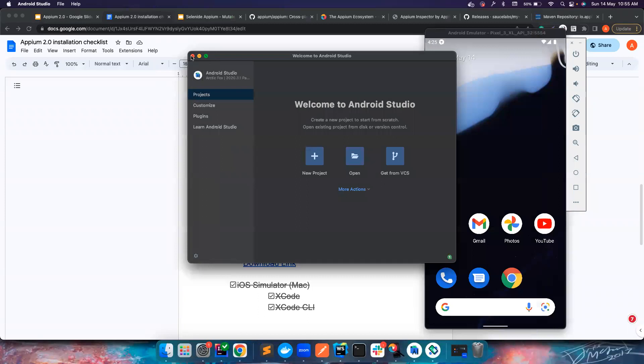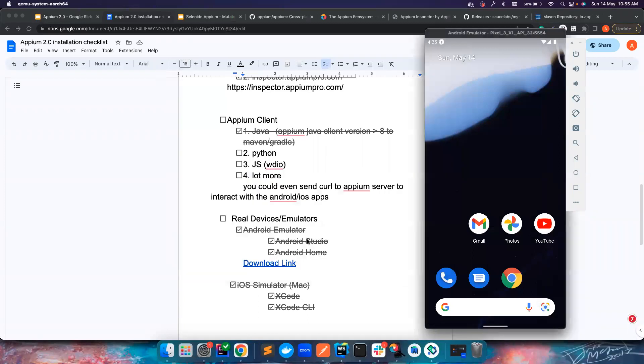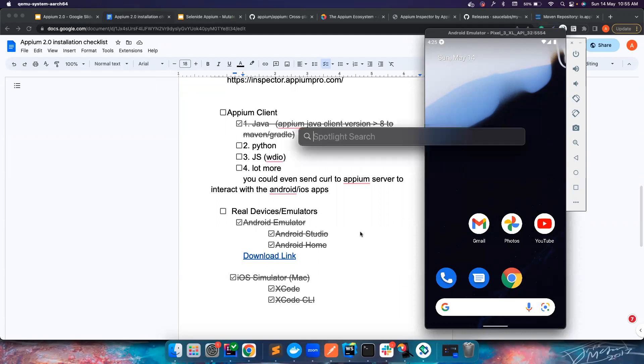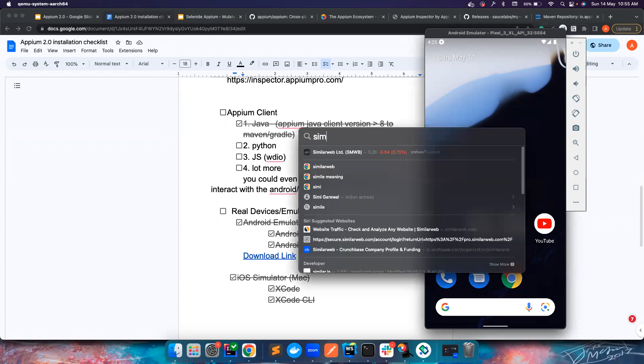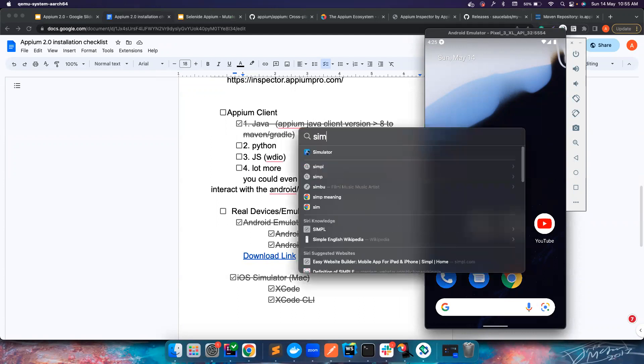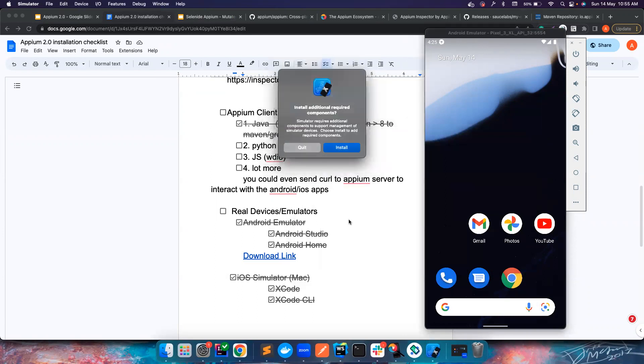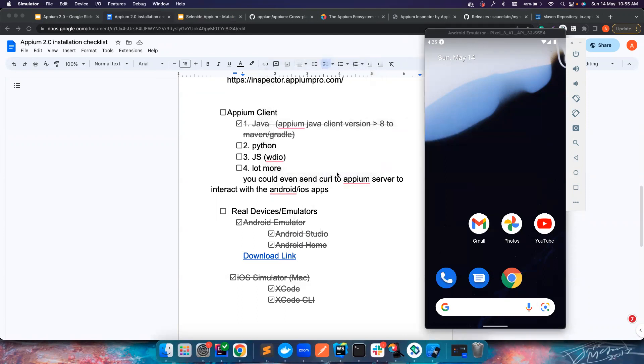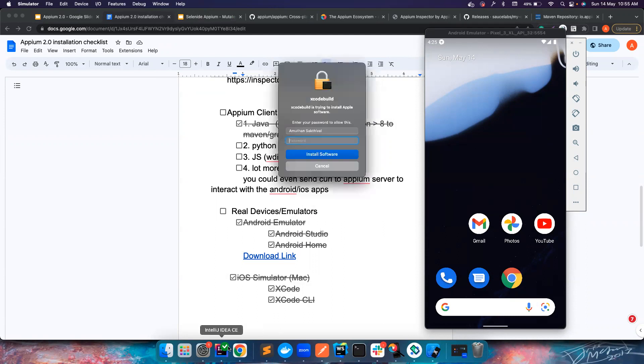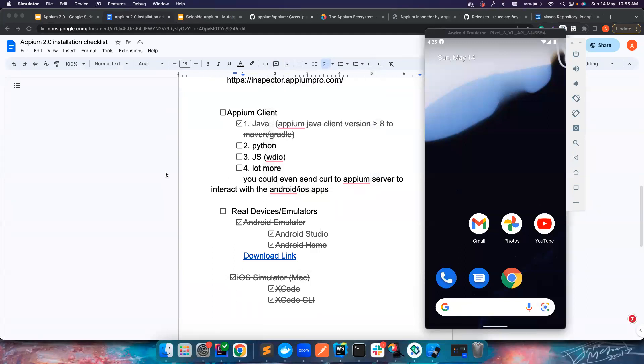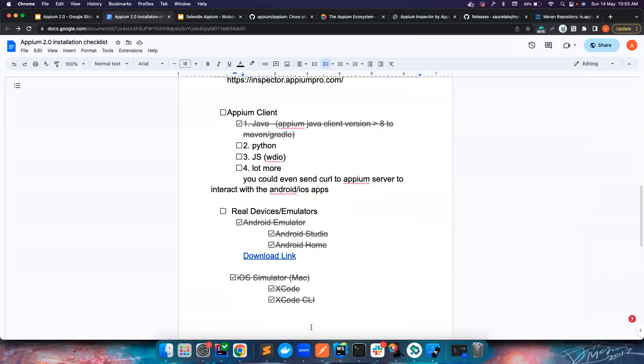Let's close all this stuff. So I have all these things ready and I also have simulator ready, that means I have my Xcode installed. I can also open the simulator like this, but it can also open when you basically launch your Appium test. It has the capability to launch it automatically so we don't have to worry about it.